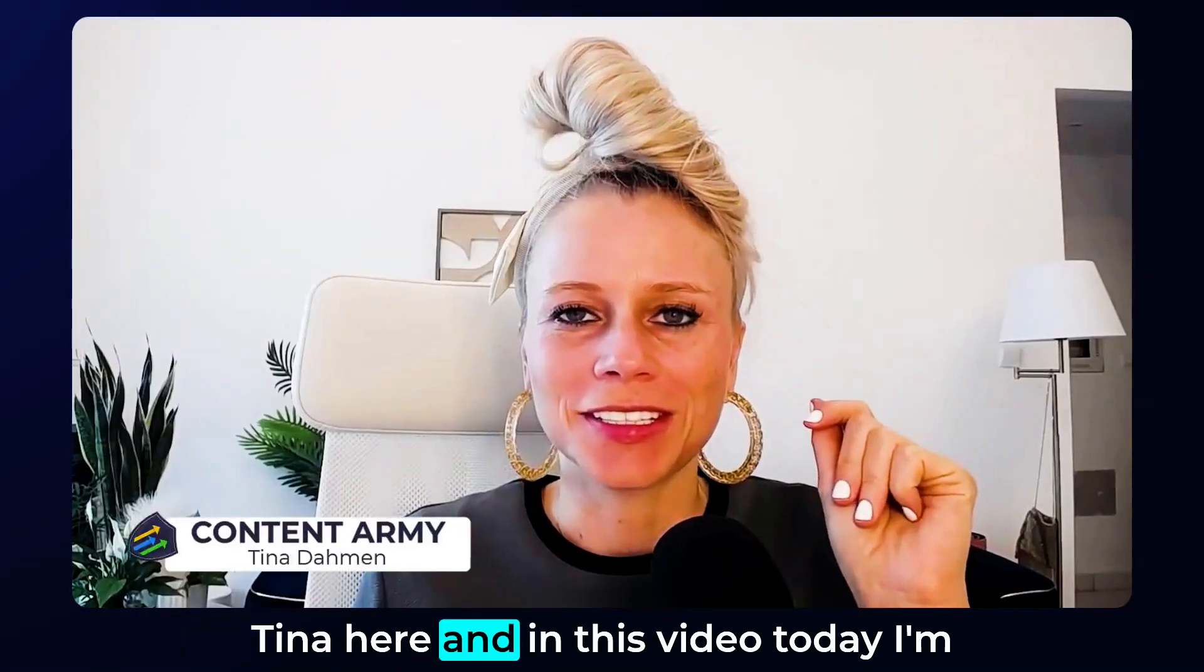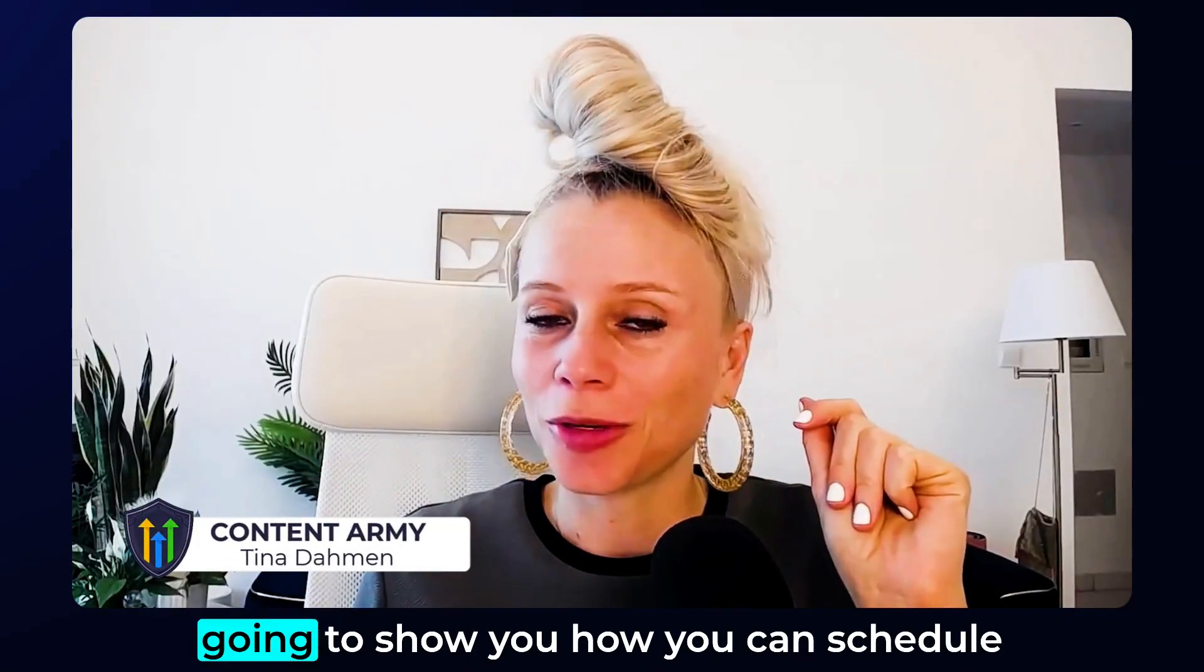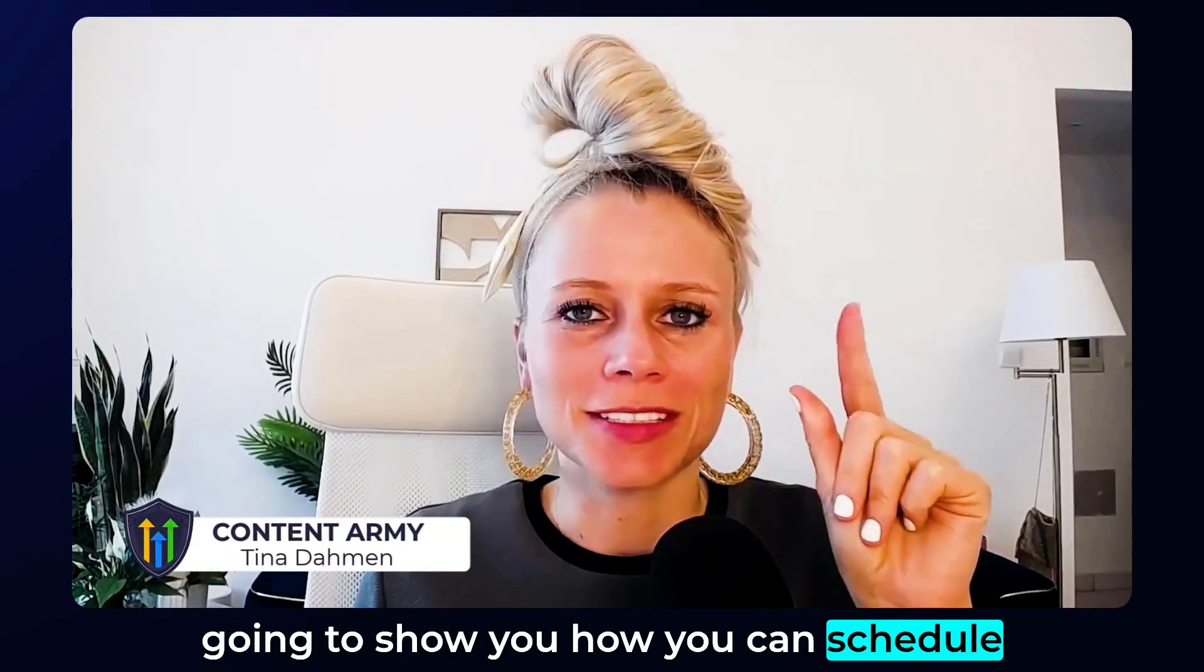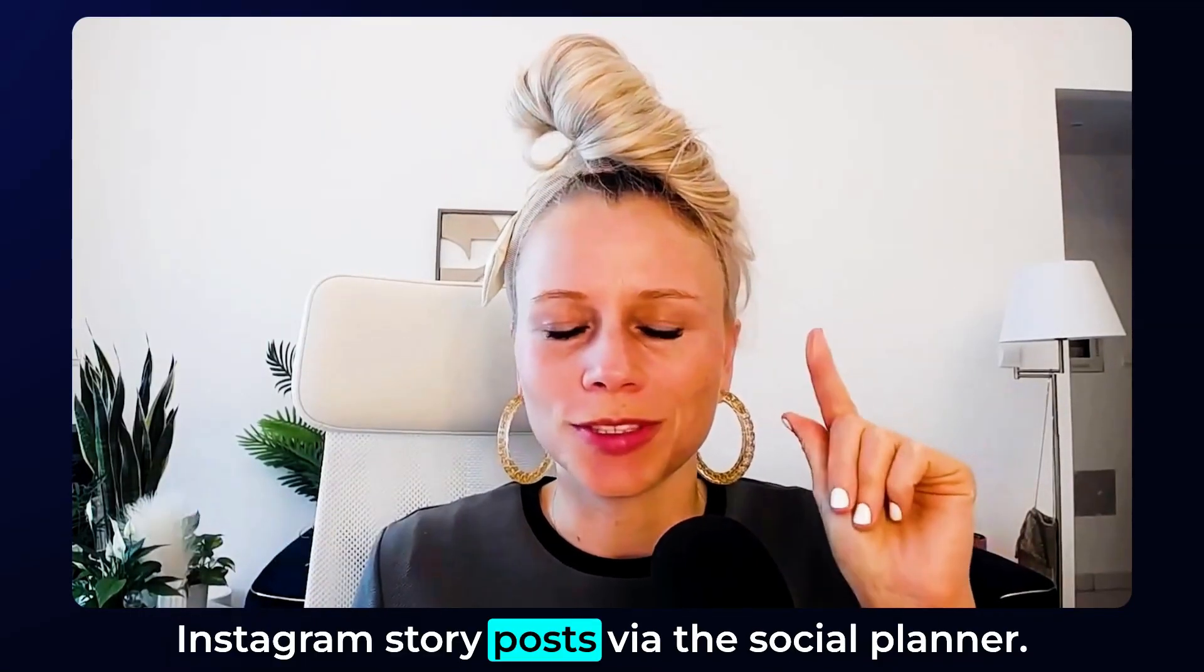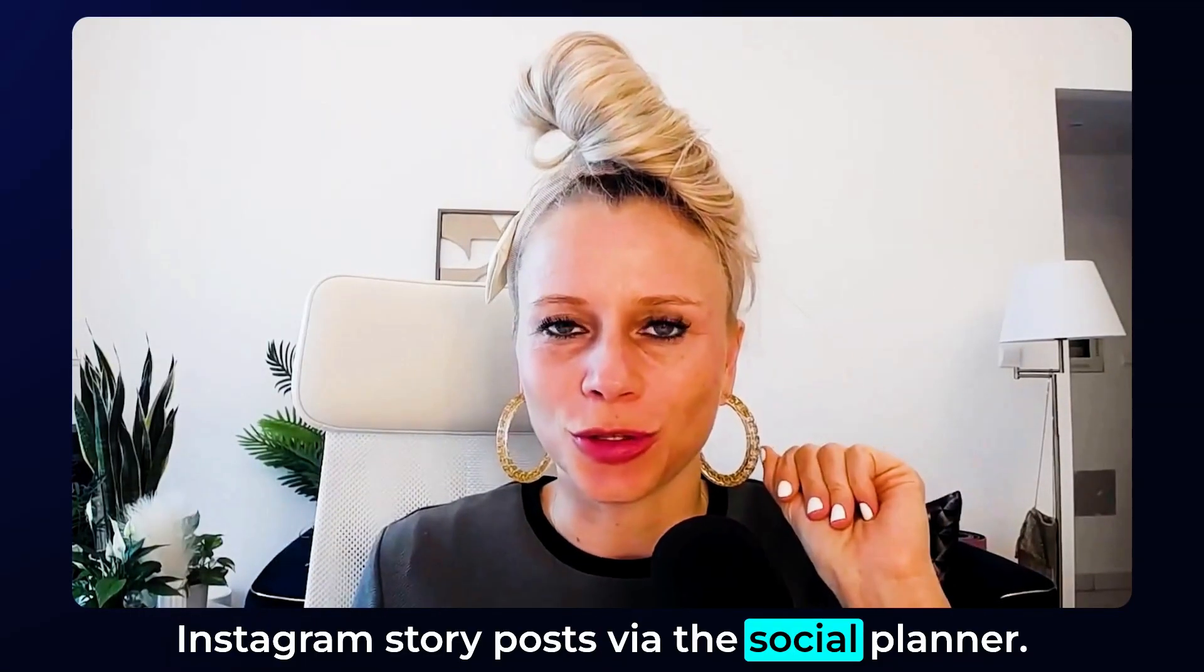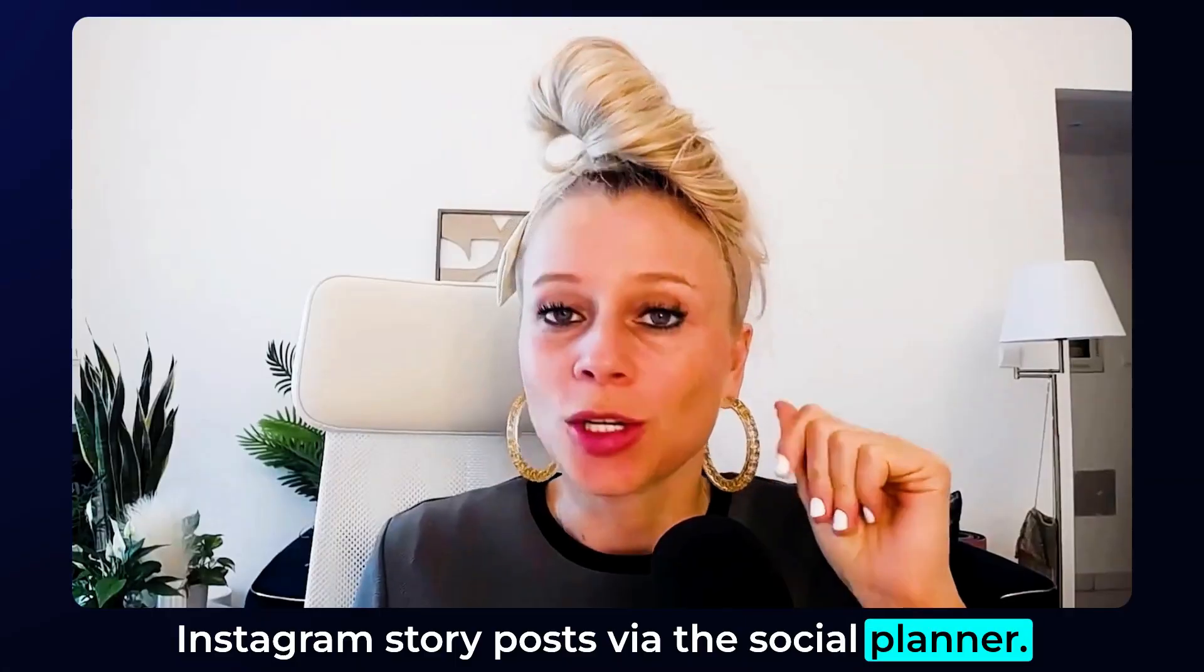Welcome back everyone. Tina here, and in this video today I'm going to show you how you can schedule Instagram story posts via the social planner.